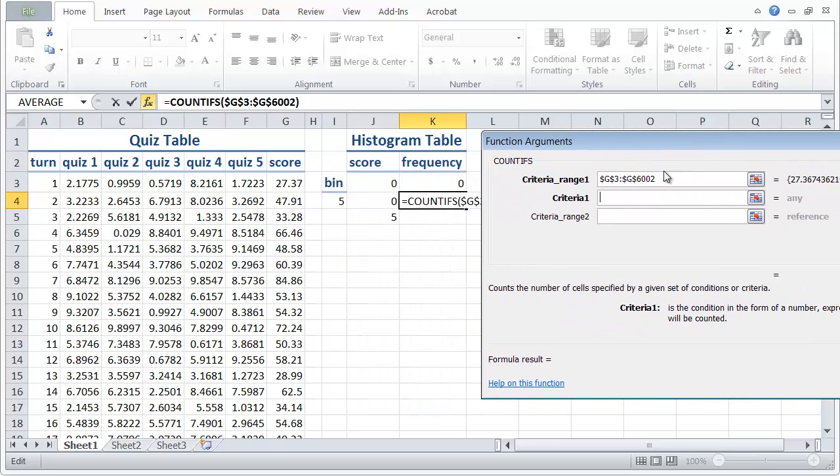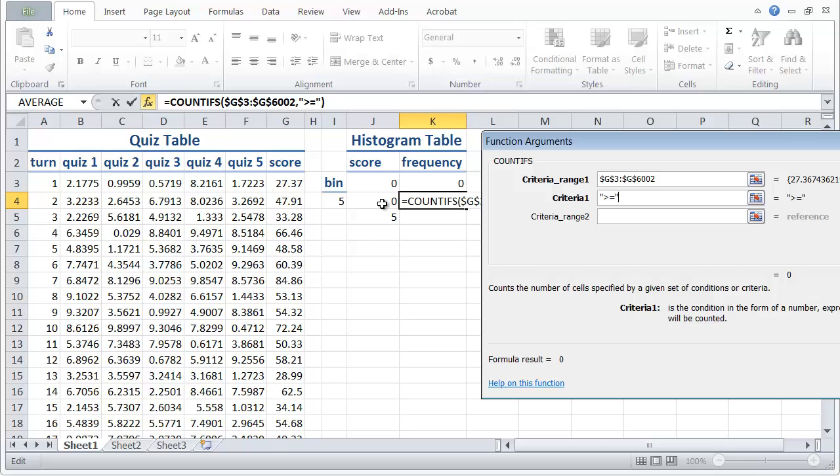And our criteria, and this is going to be kind of tricky, our criteria we need to put in quotes. So we have to put open quote and then greater than or equal to, unquote. And we want it to be greater than or equal to this number here. But to make that work I have to type in ampersand and then click on the cell.